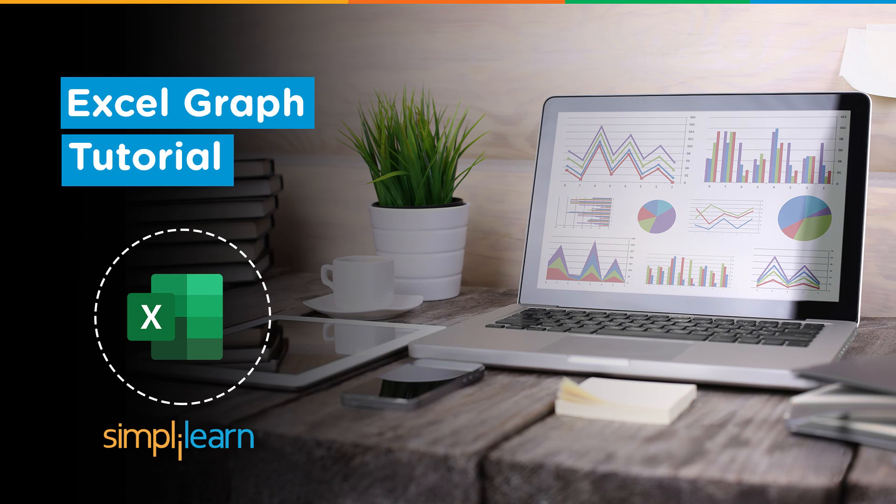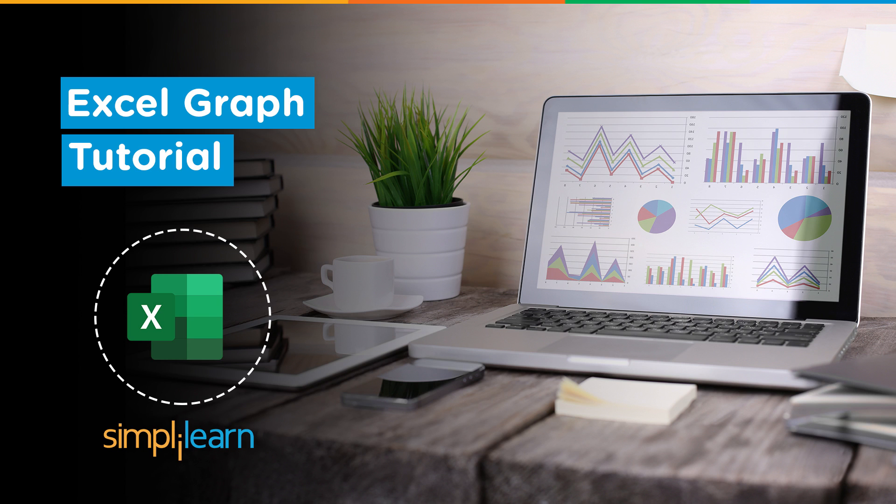Hey everyone, welcome to Simply Learn's YouTube channel. In this session we will learn how to create a graph in Excel. But before we begin, make sure that you have subscribed to our YouTube channel and don't forget to hit that bell icon to never miss an update from Simply Learn.